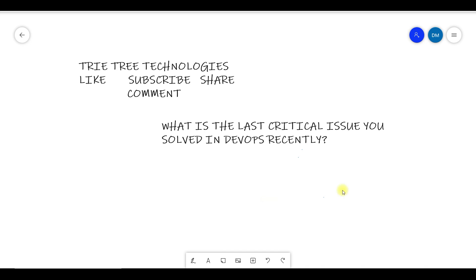So keep posting your questions and keep posting your answers. Thank you very much. Bye.